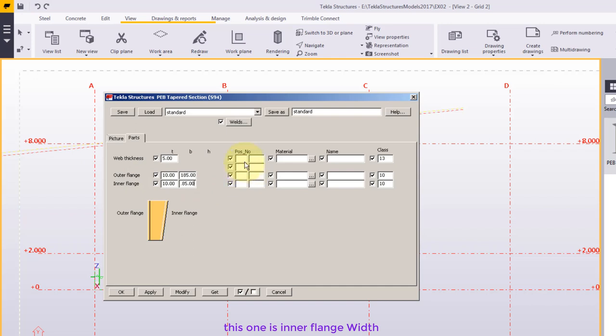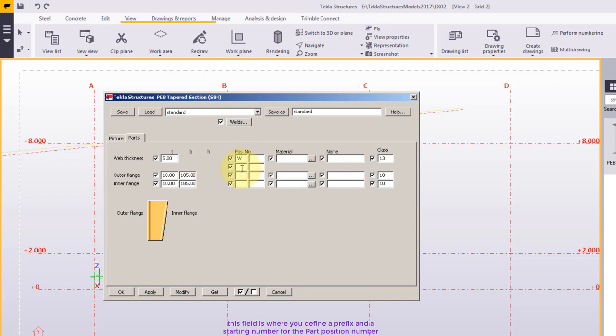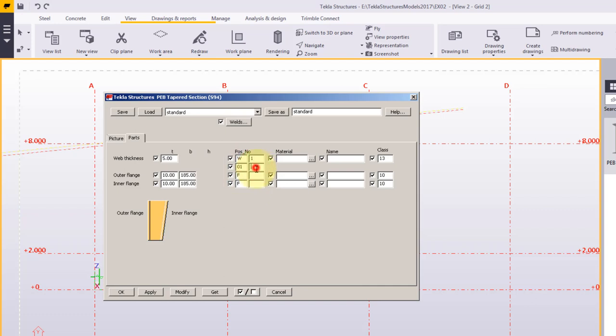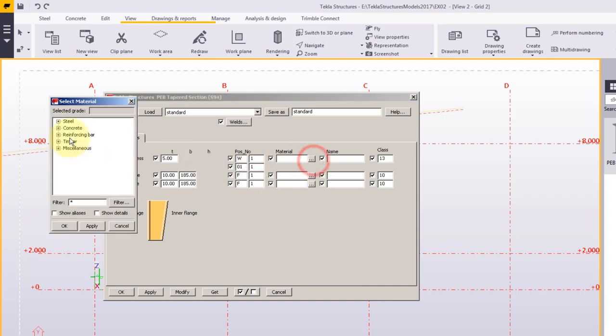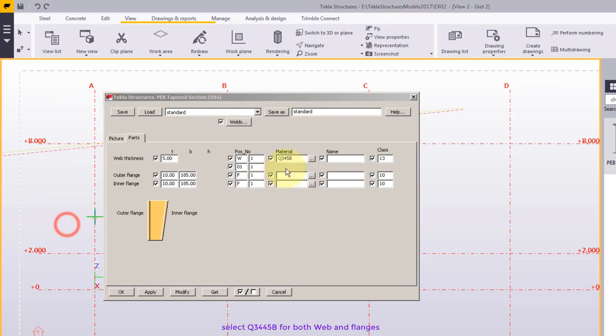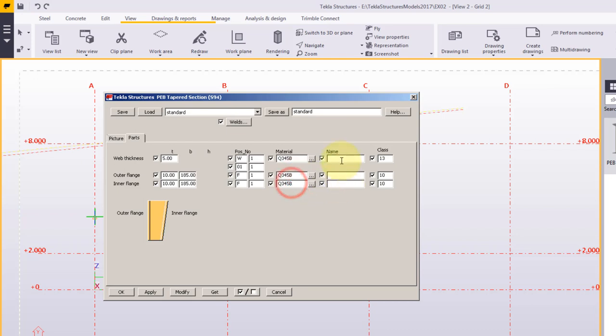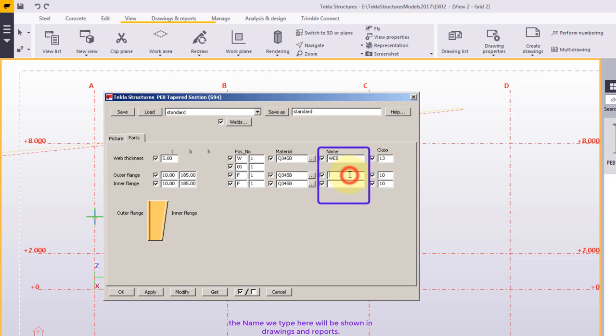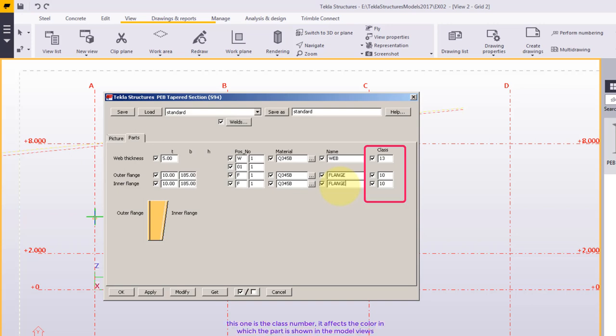This field is where you define a prefix and a starting number for the part position number. The name we type here will be shown in drawings and reports. This one is the class number.